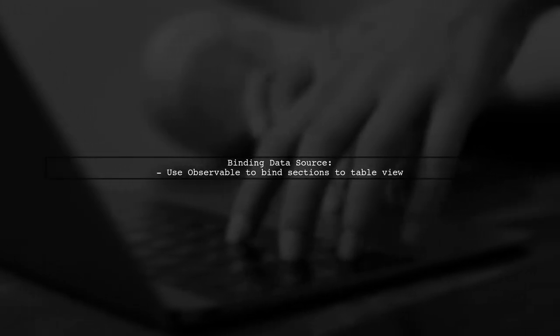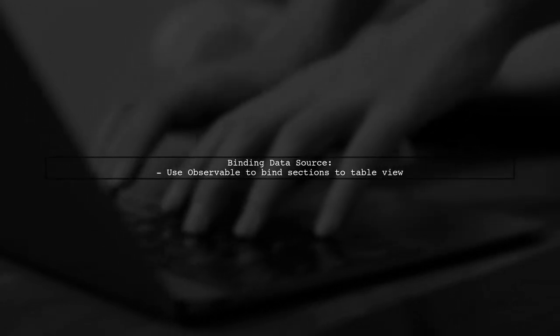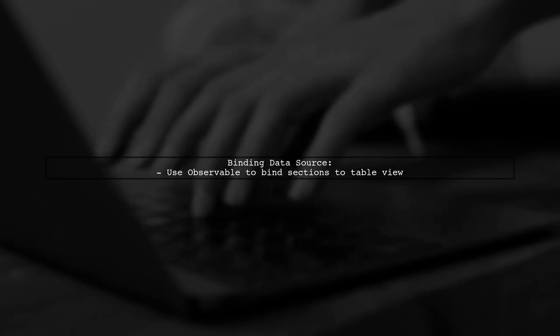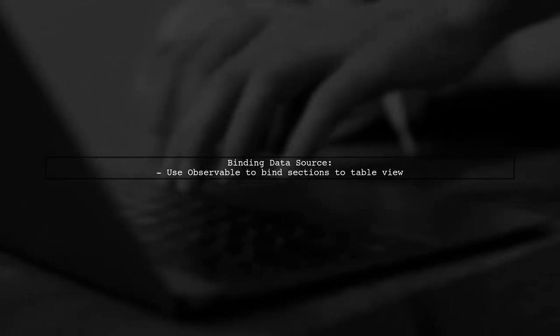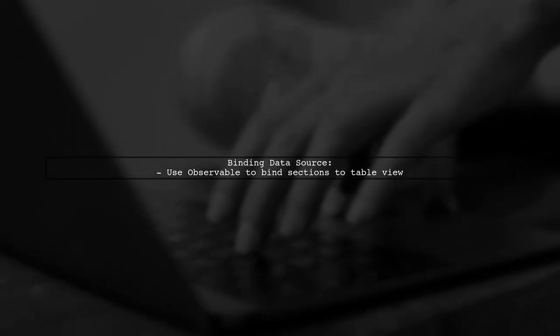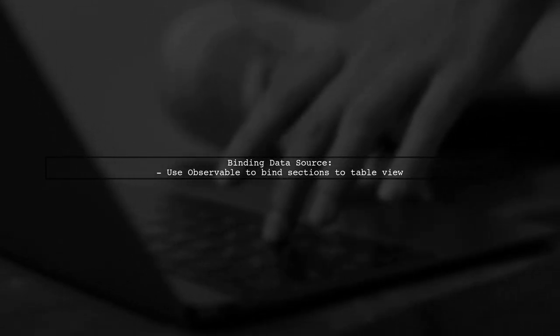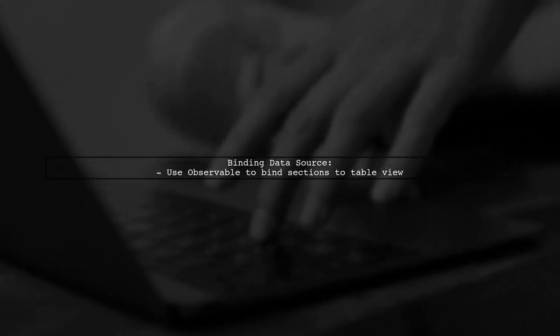Bind your data source to an observable that returns your sections. This will connect your data to the table view.